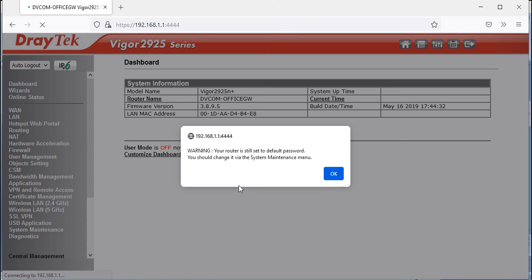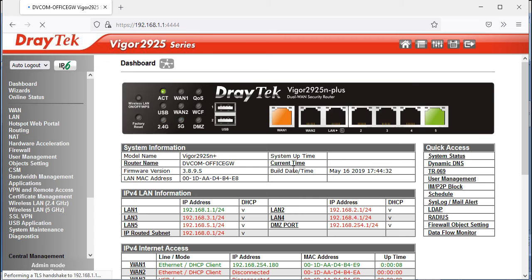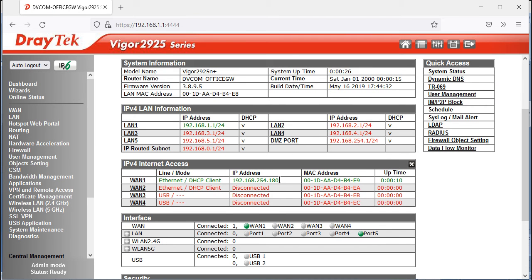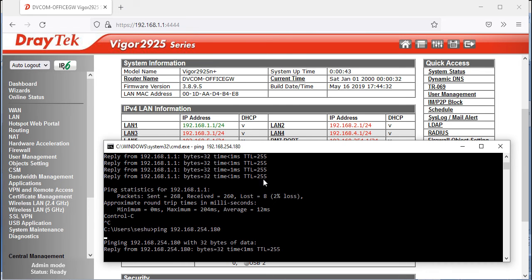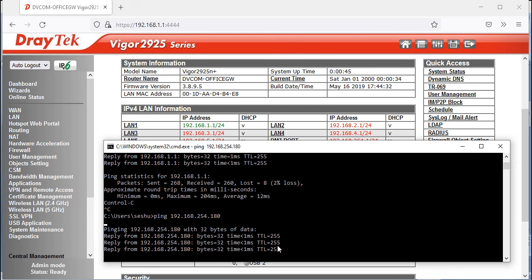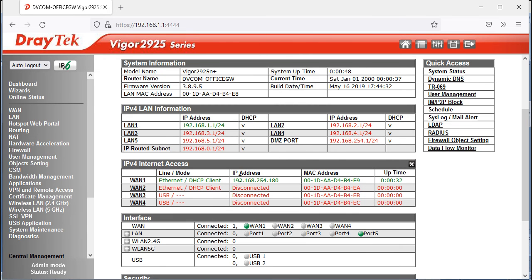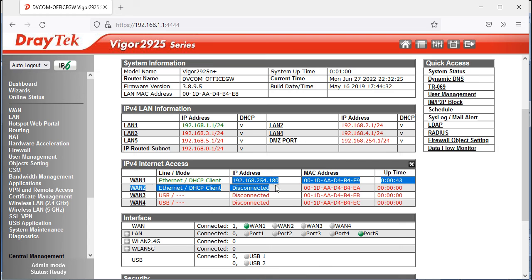To test internet access, I'll check my WAN interface IP address which is 192.168.254.180 and run a ping to it. I get a successful ping reply, confirming the configuration works. If you don't enable that option, you won't be able to ping — this is for testing purposes only.